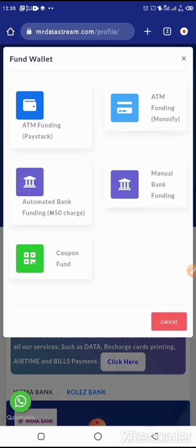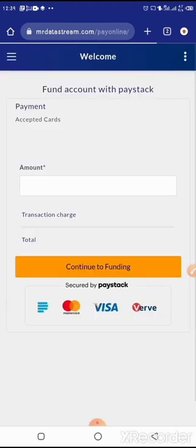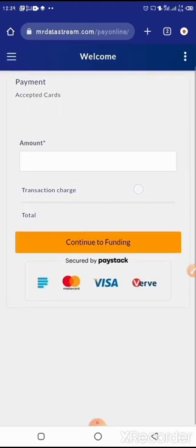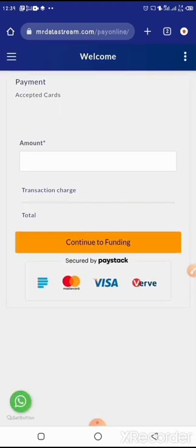In the Fund Wallet section, you have five options to fund your wallet. The first one is ATM funding through Paystack — you use your ATM card to fund. Click it, then enter the amount and continue.